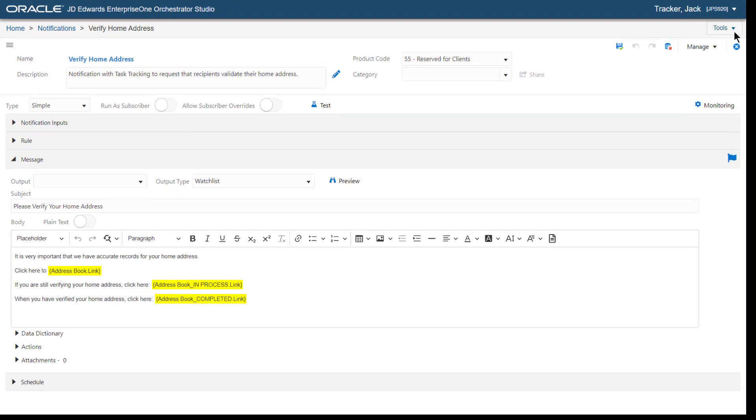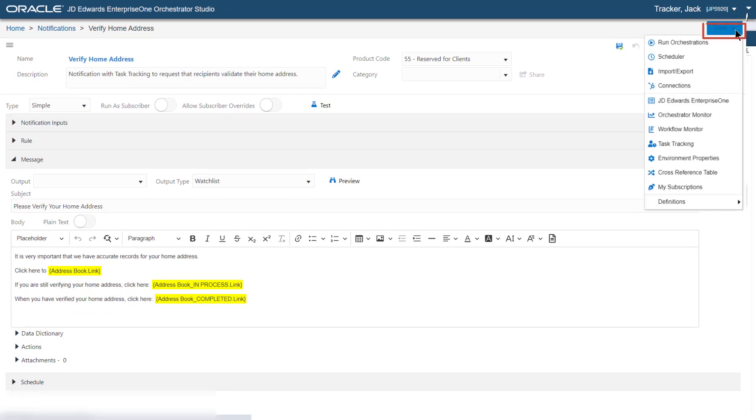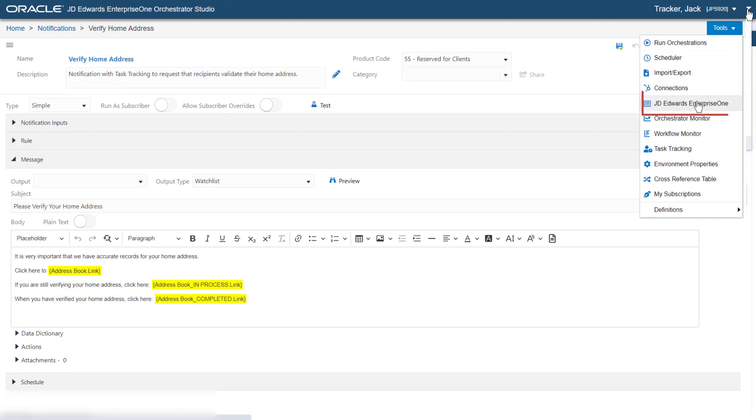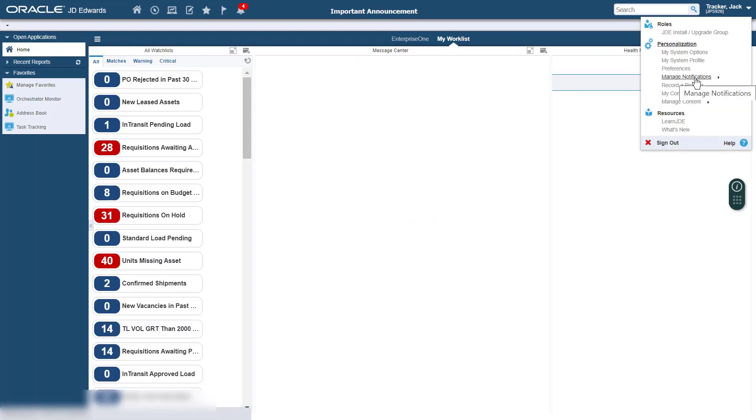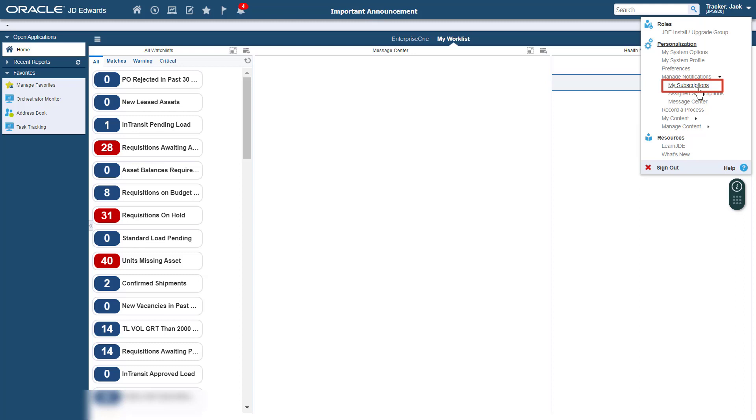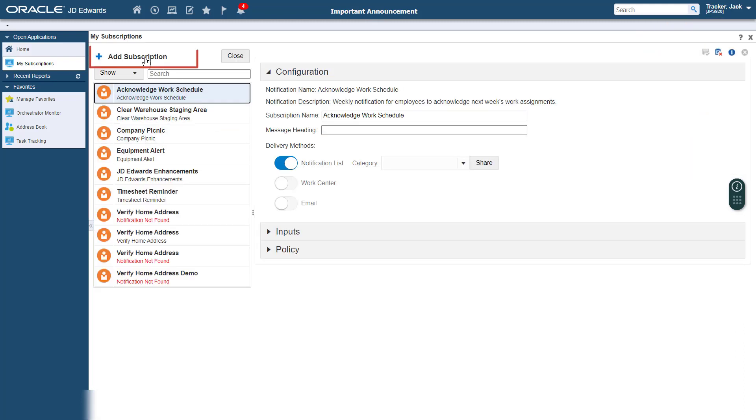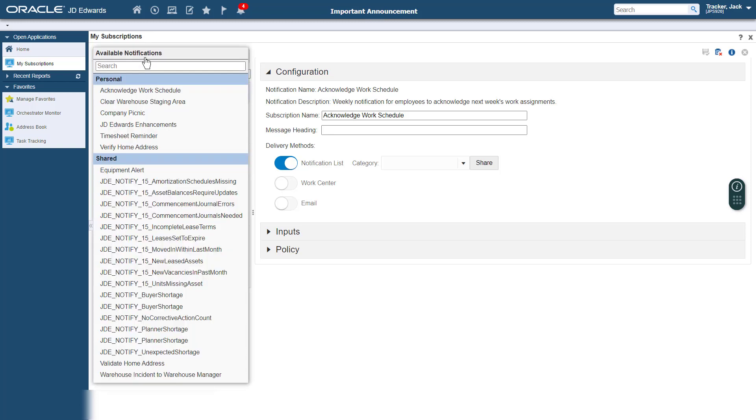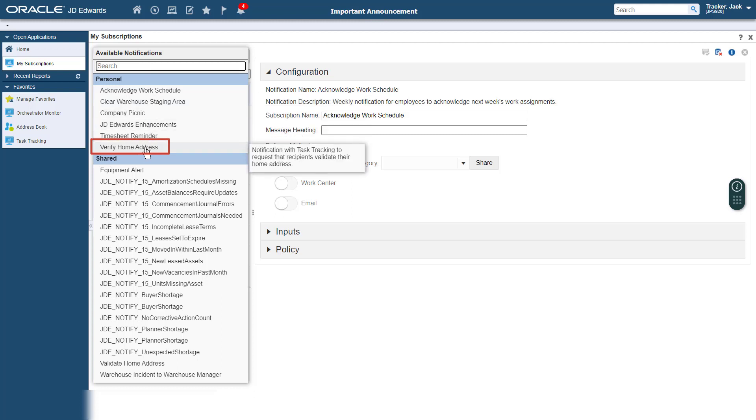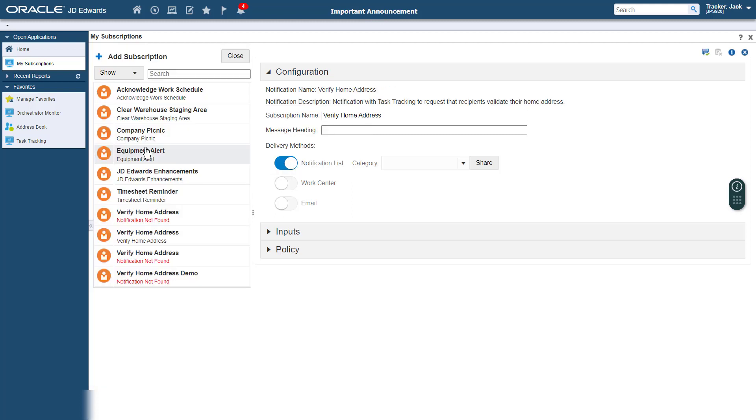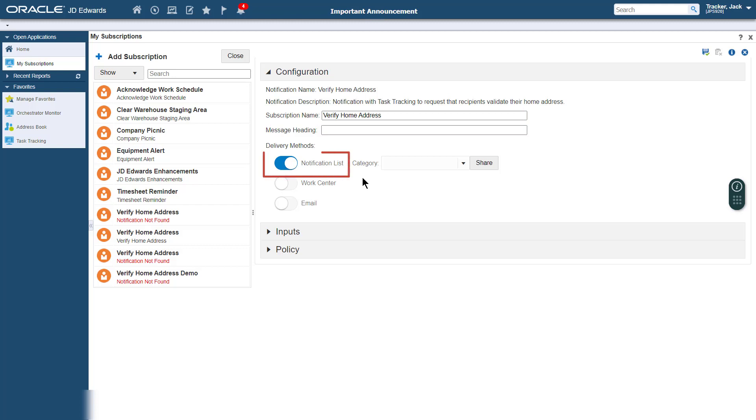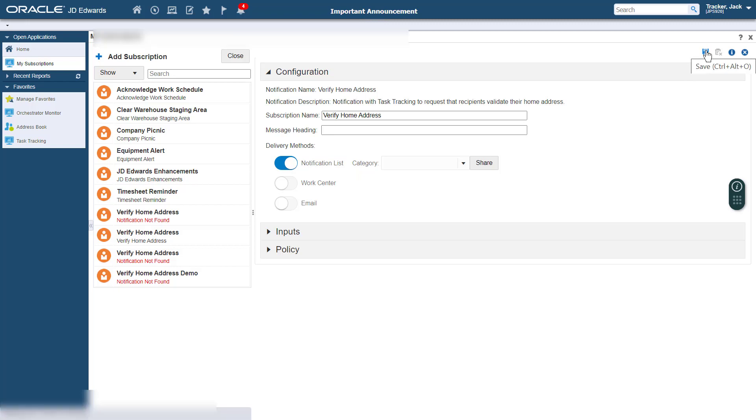Now, let's understand how to subscribe to the notification we just created and send the notification. Let's access the Enterprise One Web Client using the same User ID that we used in the previous exercise and access the My Subscriptions window. Here, let's click Add Subscription. From the Available Notifications list, let's select the Verify Home Address Notification that we created earlier. On the configuration page, let's use the default values and verify that the Notification List option is enabled so that the notification is delivered to your notification list.